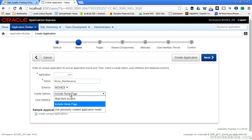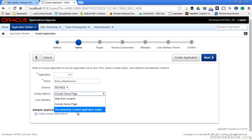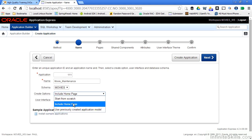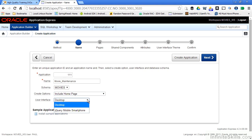We have the option of creating an application from scratch starting with a home page or using a previously created application model. We don't have any application models up to this point since this is a brand new workspace and this is our first application inside of the workspace. So I'm going to say include a home page for this particular example.